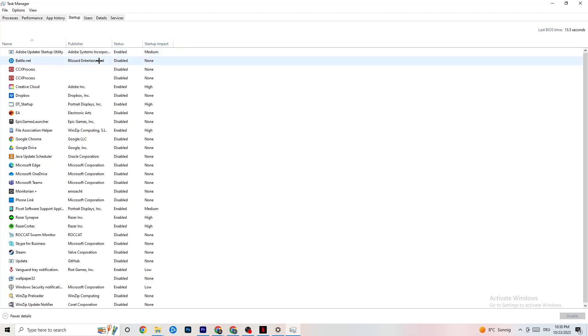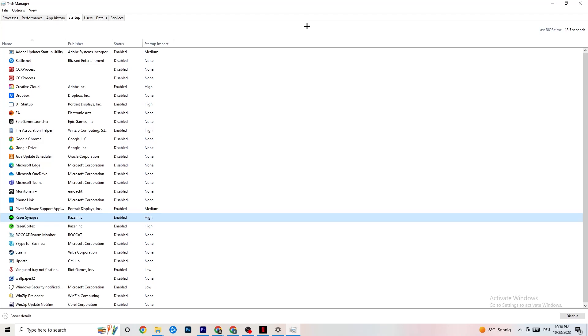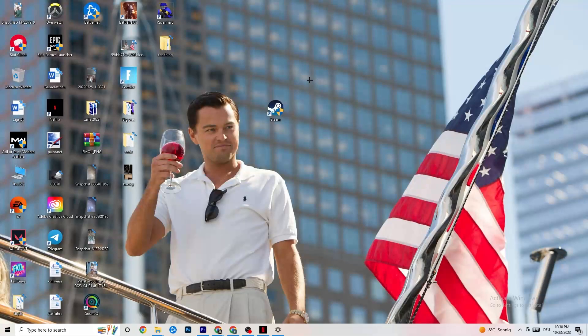So for example, if you don't want to have Razer Synapse running, you're gonna right click it and click Disable. I want you to do this with every single process or program which you don't want to run in the background. Once you finish that, I want you to end this task.